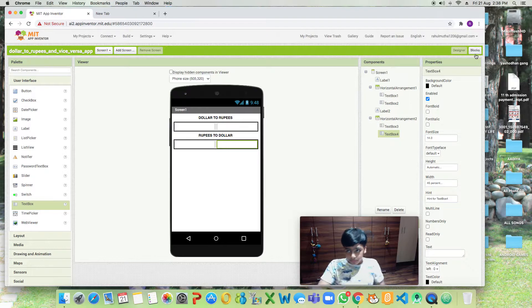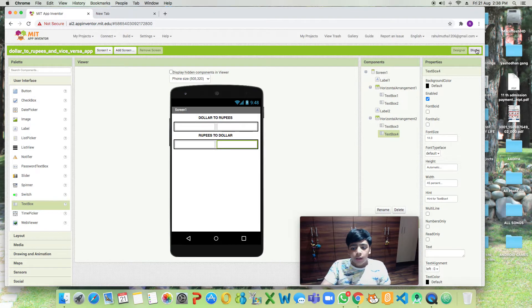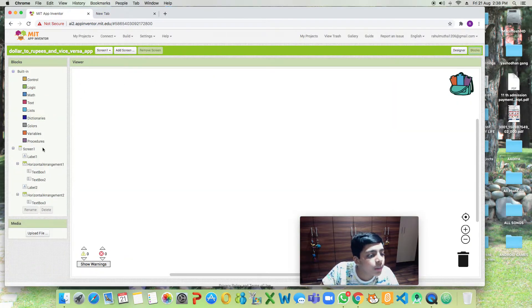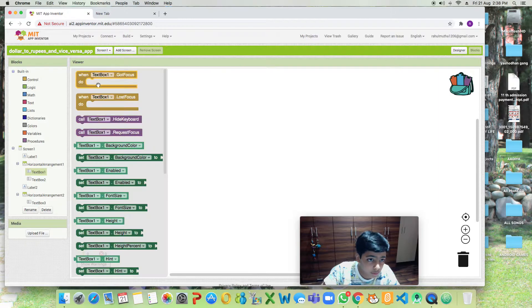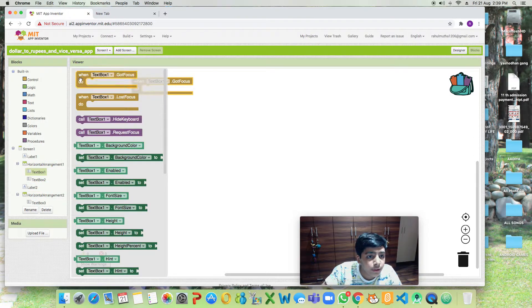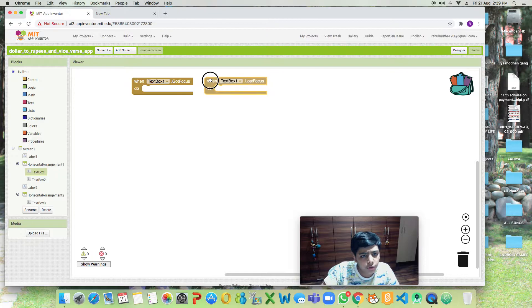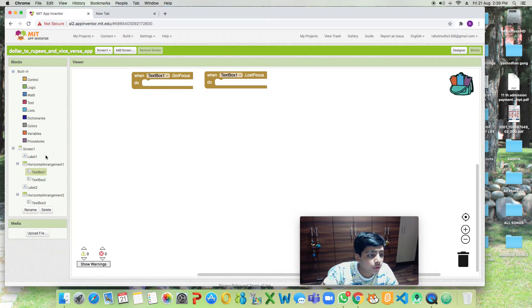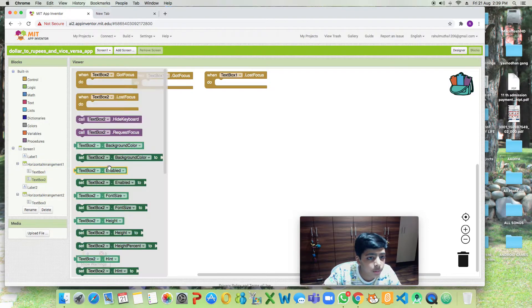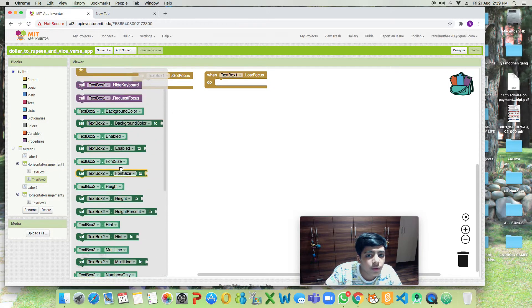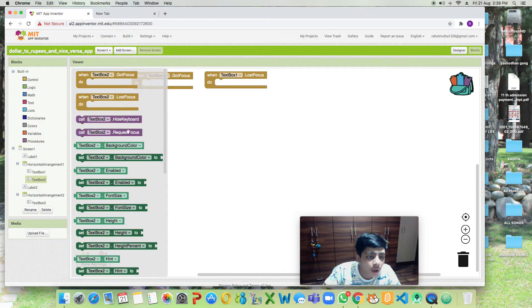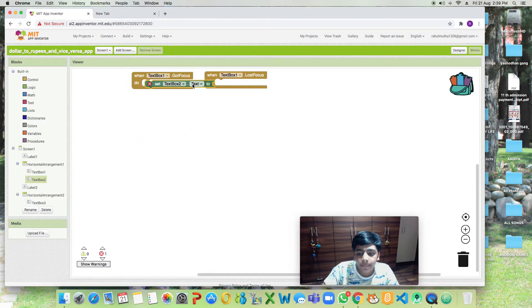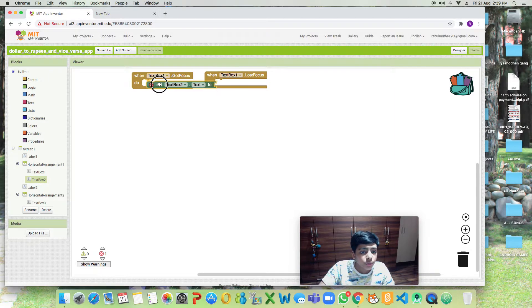This will enable our translation of rupees to dollars and dollars to rupees. First we'll be dragging both text boxes: when text box got focus and when text box one lost focus. When it got focus we want to set text box one dot text to zero.